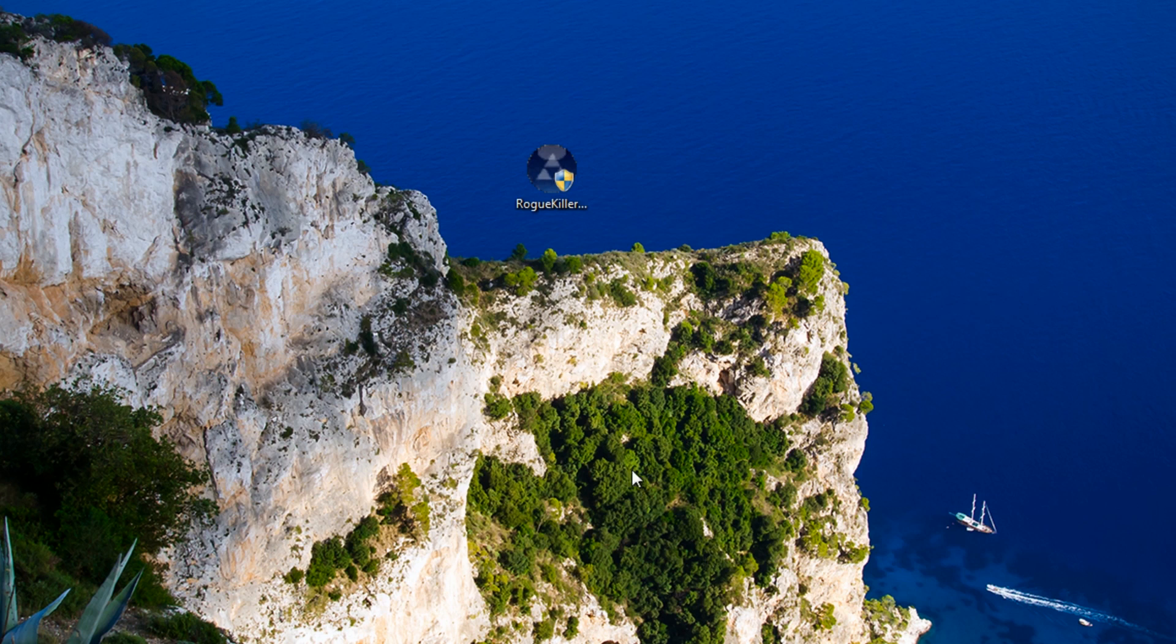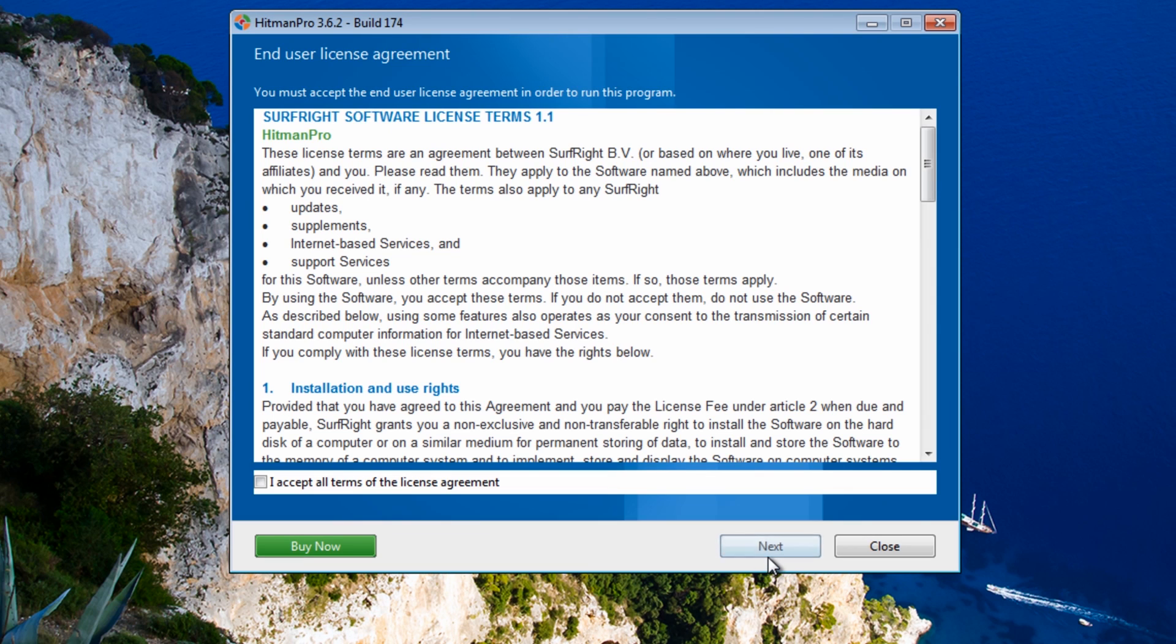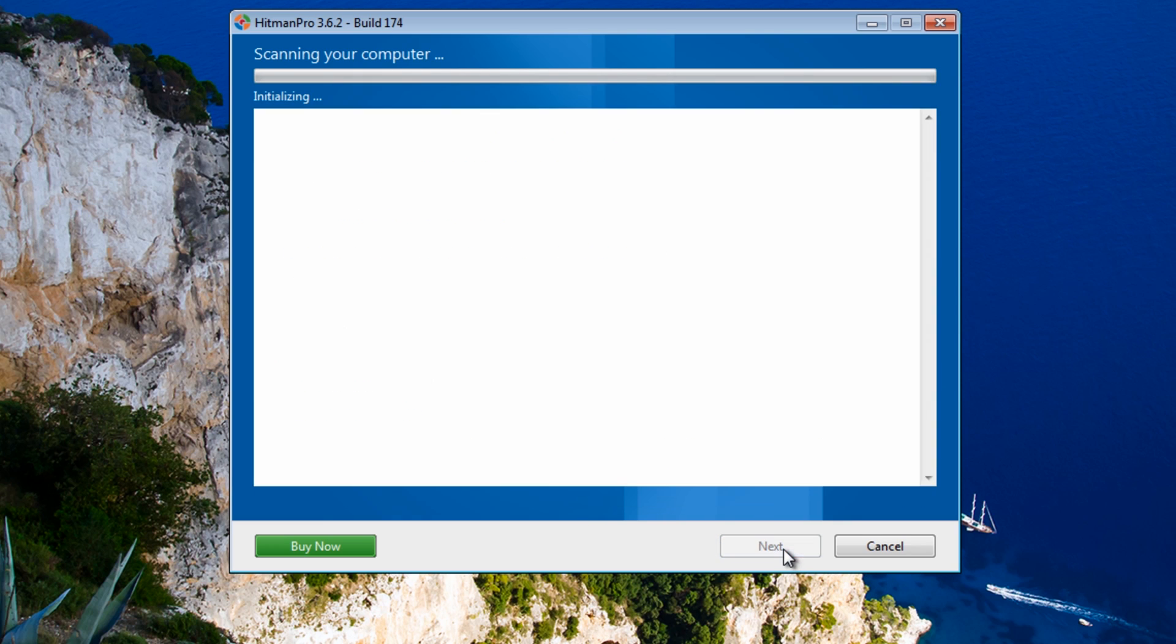So we've manually removed that from the system. And I just want to give HitmanPro a blast as well, just to make sure that there's none of that stuff left on the system there. So I'm just going to put no here and run a quick scan.